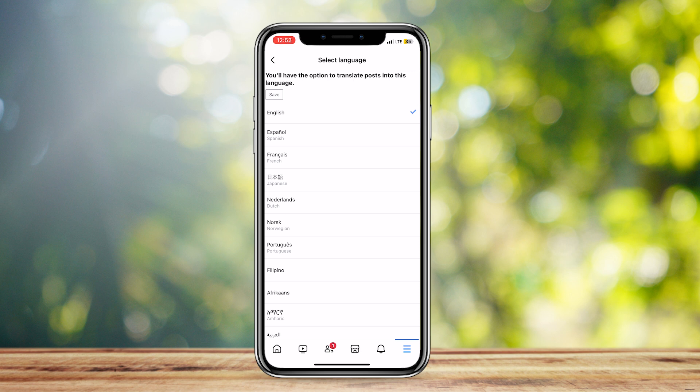And as you can see, it says you'll have the option to translate posts into this language. So, it'll change everything to that certain language you want it to change to. So, that's pretty much it.